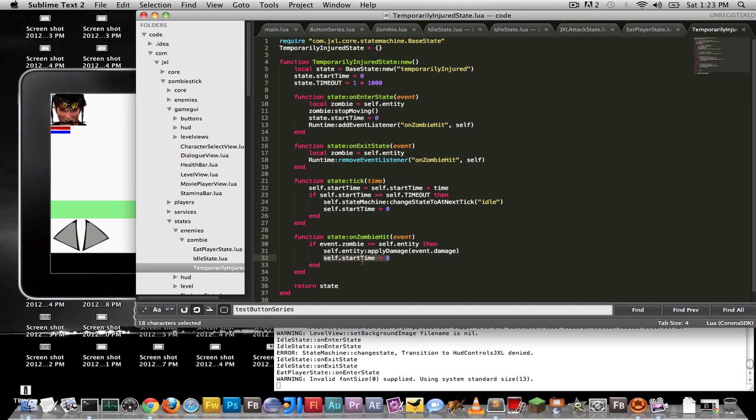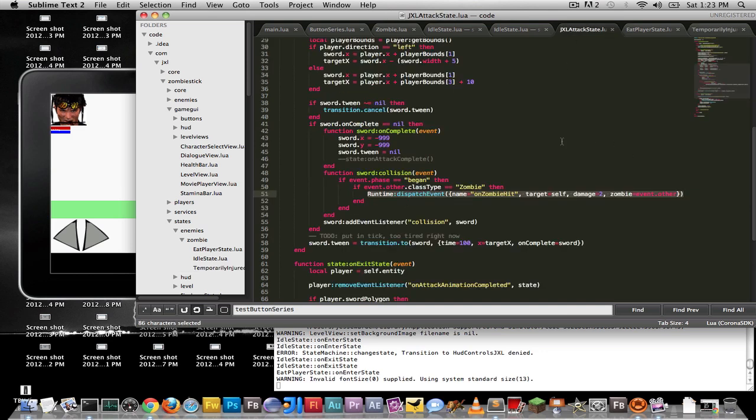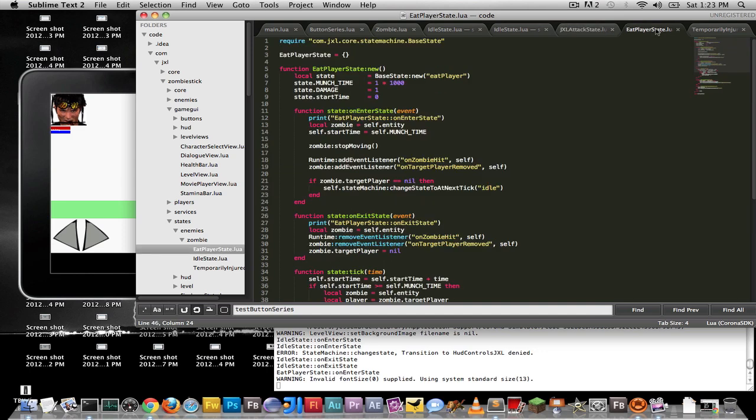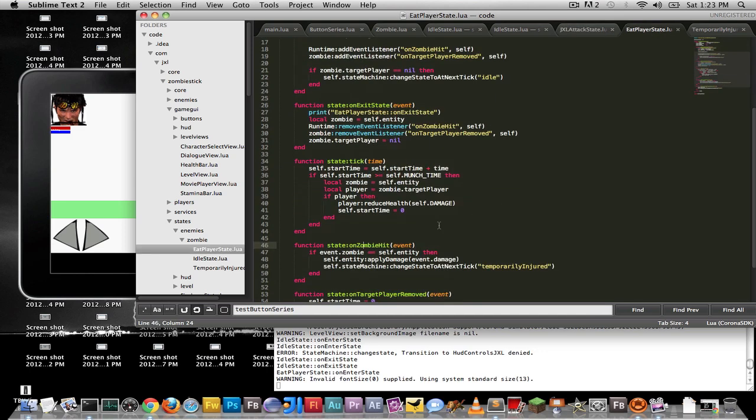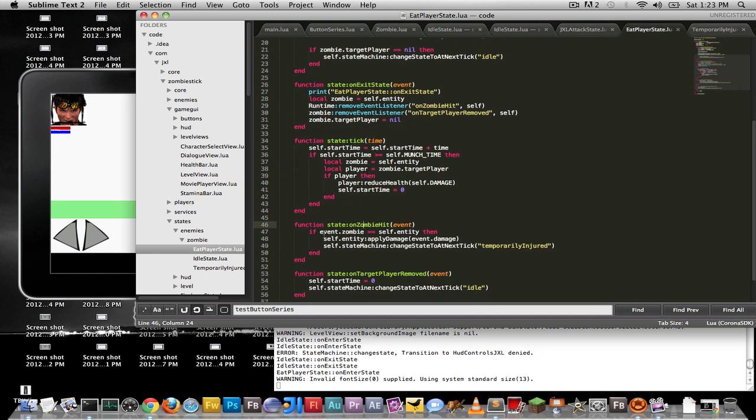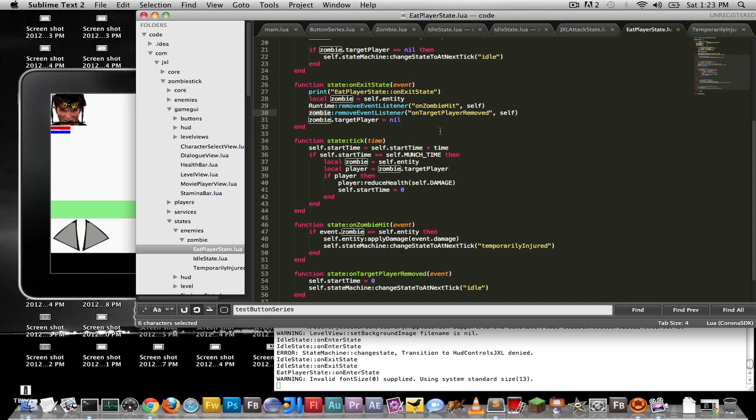So that's how I handle the whole global event, and every state has the option of listening to that global event handler. And vice versa, this particular state is the one who actually initiated. Hey, I hit a zombie. By the way, if this is you, I want you to react. So that way, in the eat player state, he knows that, hey, if a zombie was hit, and it is, in fact, me, then I need to get out of here, because I got hit, and I'm temporarily injured. So this is the only way I could think to do a communication mechanism between states. It's basically using the global event handler, and then locals for the entity for anything else.